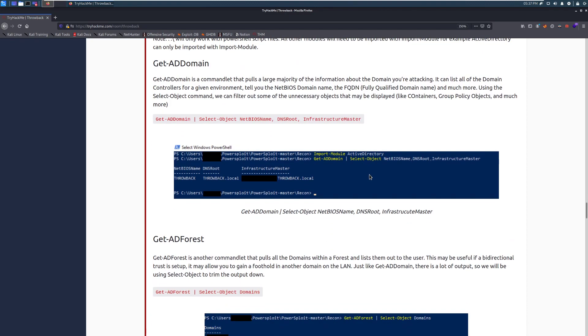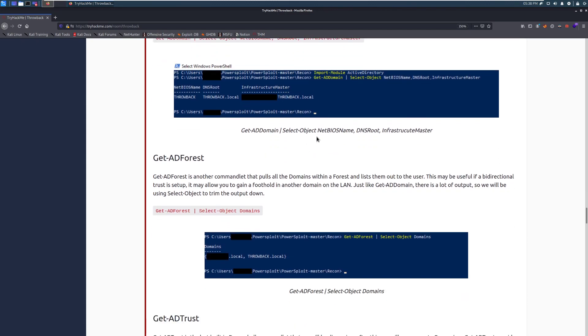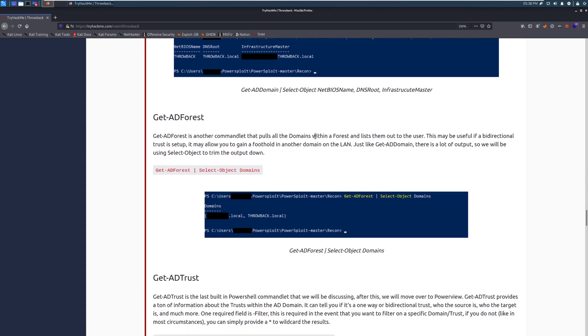Get-AD-domain. Get-AD-domain is a commandlet that pulls a large majority of the information about the domain you're attacking. It can list all of the domain controllers for a given environment, tell you the NetBIOS domain name, the FQDN, the fully qualified domain name, so the entire domain name, and much more. Using the select-object command, we can filter out some of the unnecessary objects that may be displayed. So like containers, group policy objects, and much more. And here we can see we have a basic bit of information where we're using the get-AD-domain command, and then we're piping it in here to select the NetBIOS name, the DNS root, and then the infrastructure master.